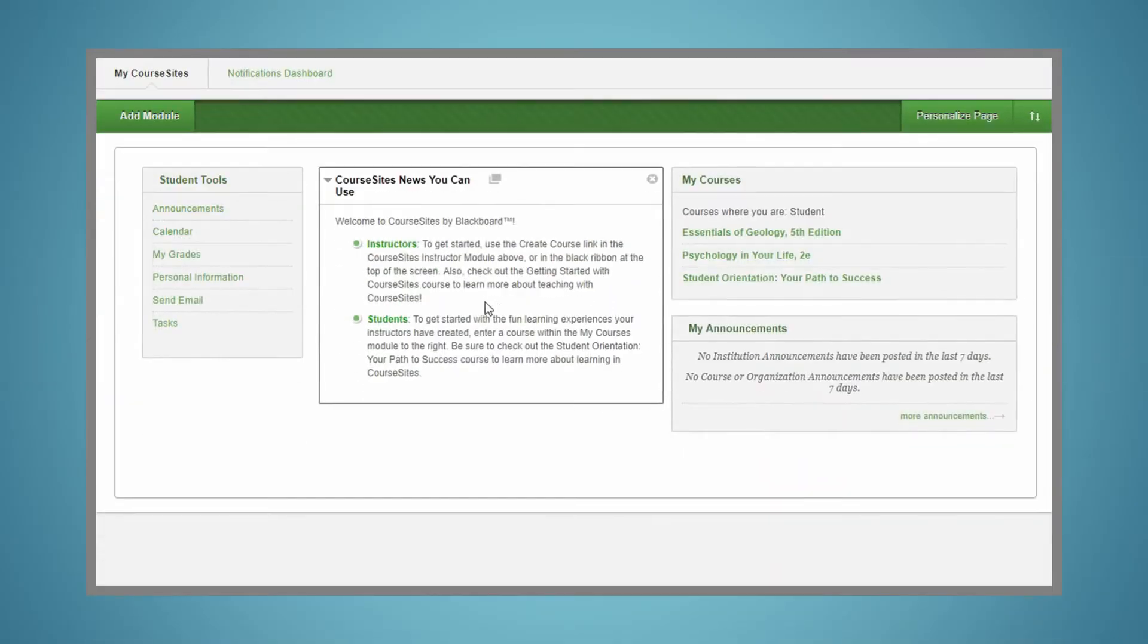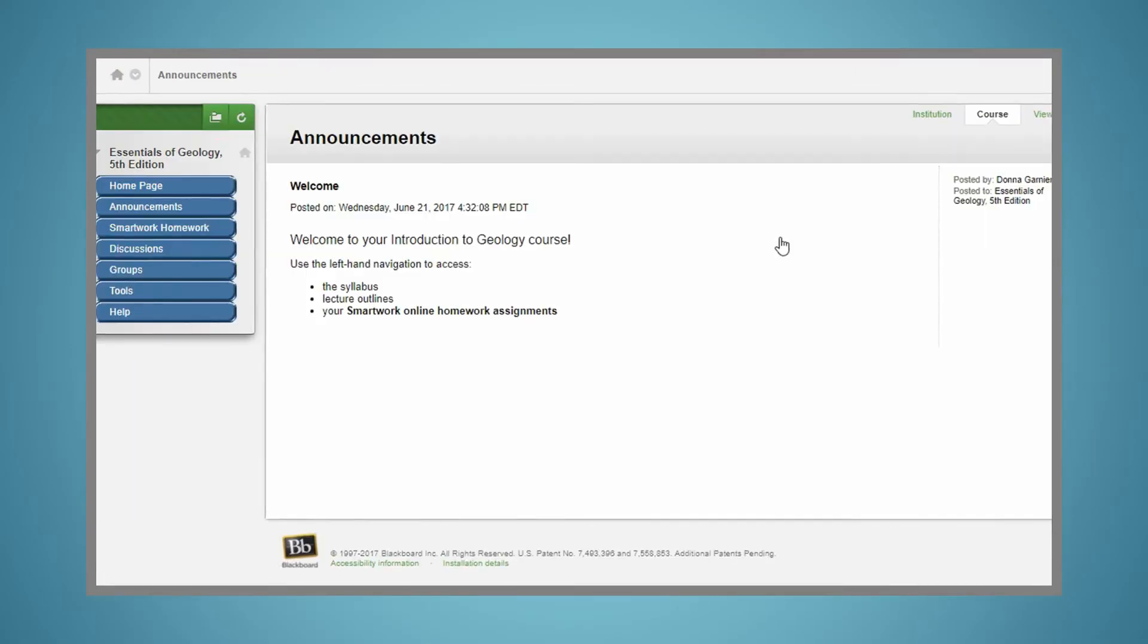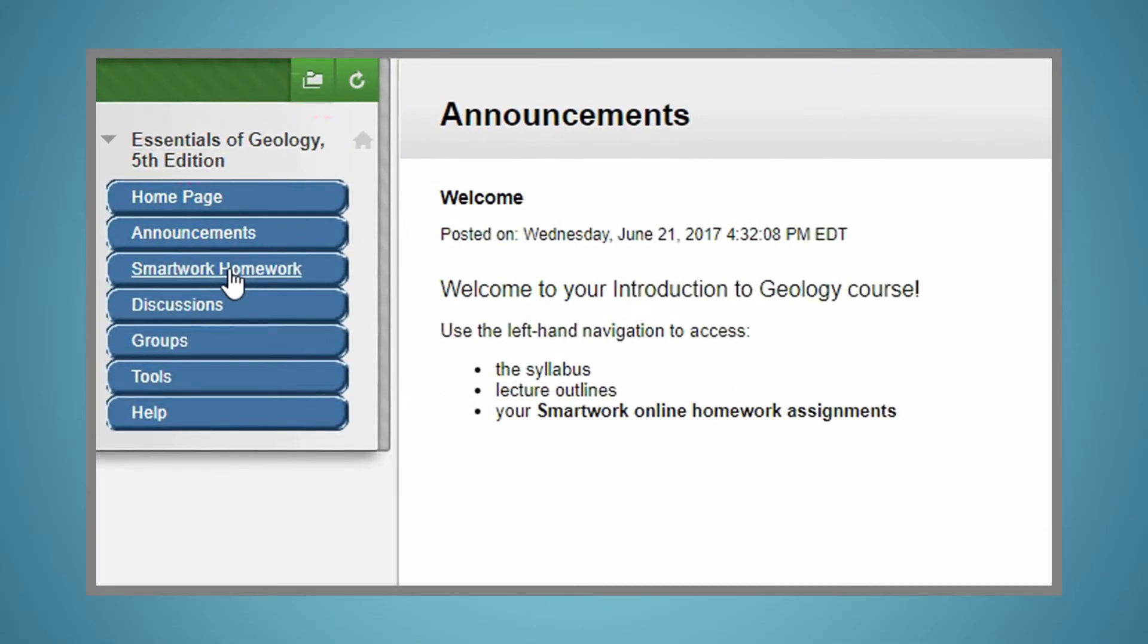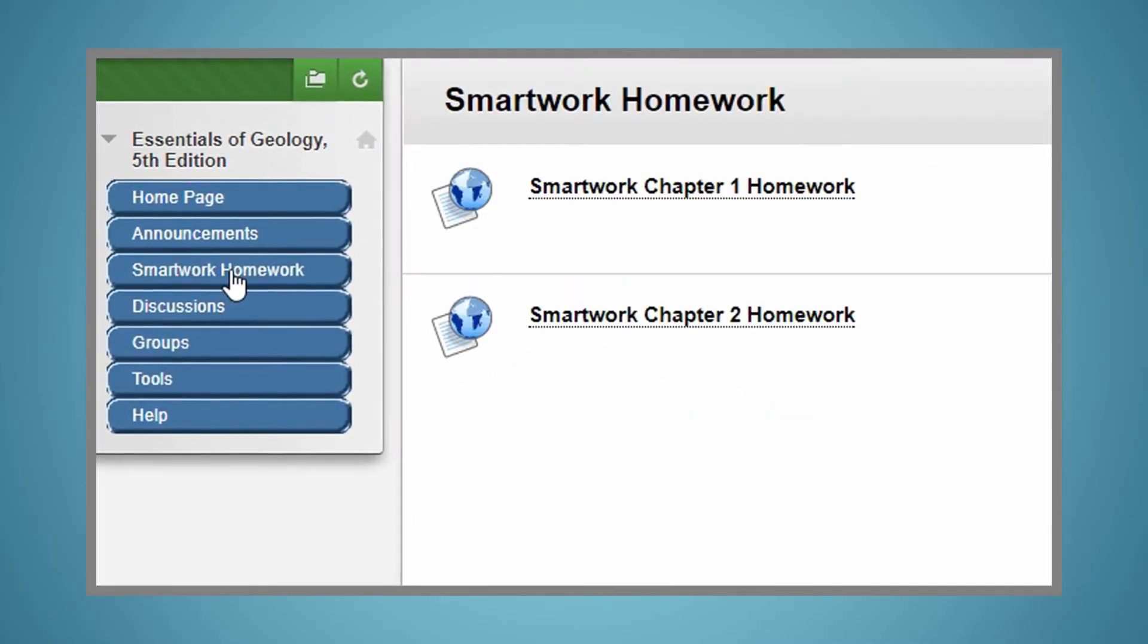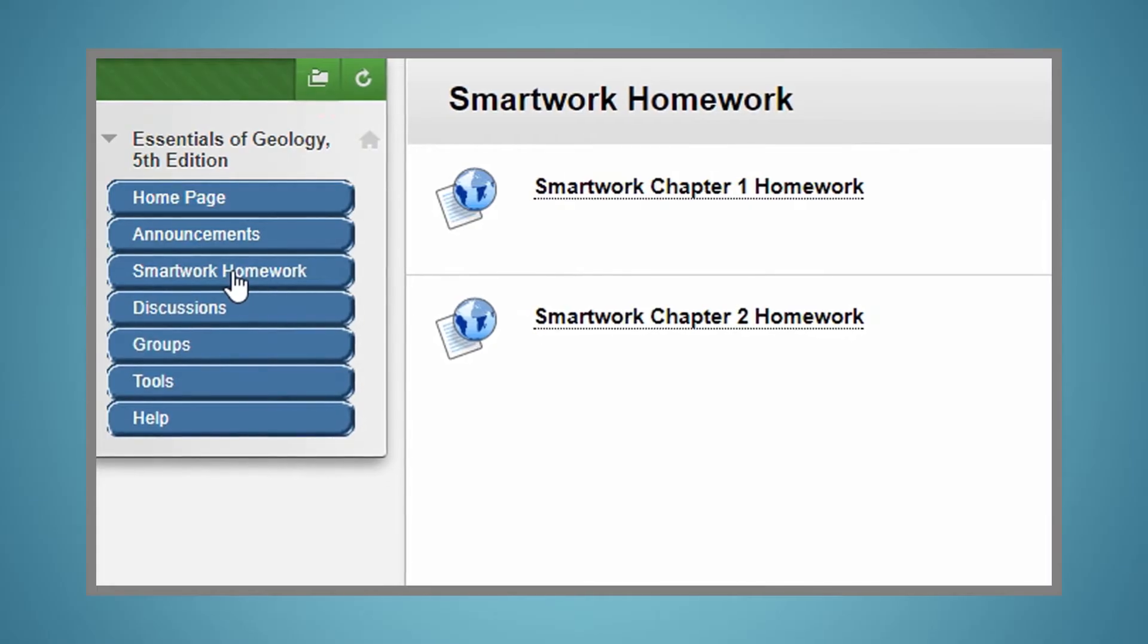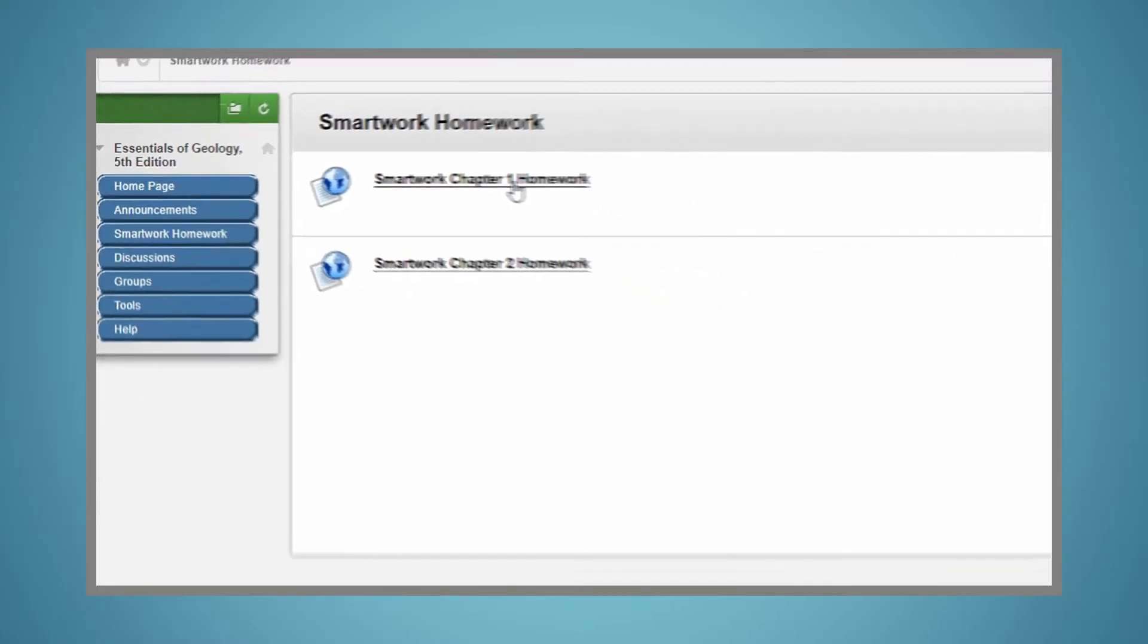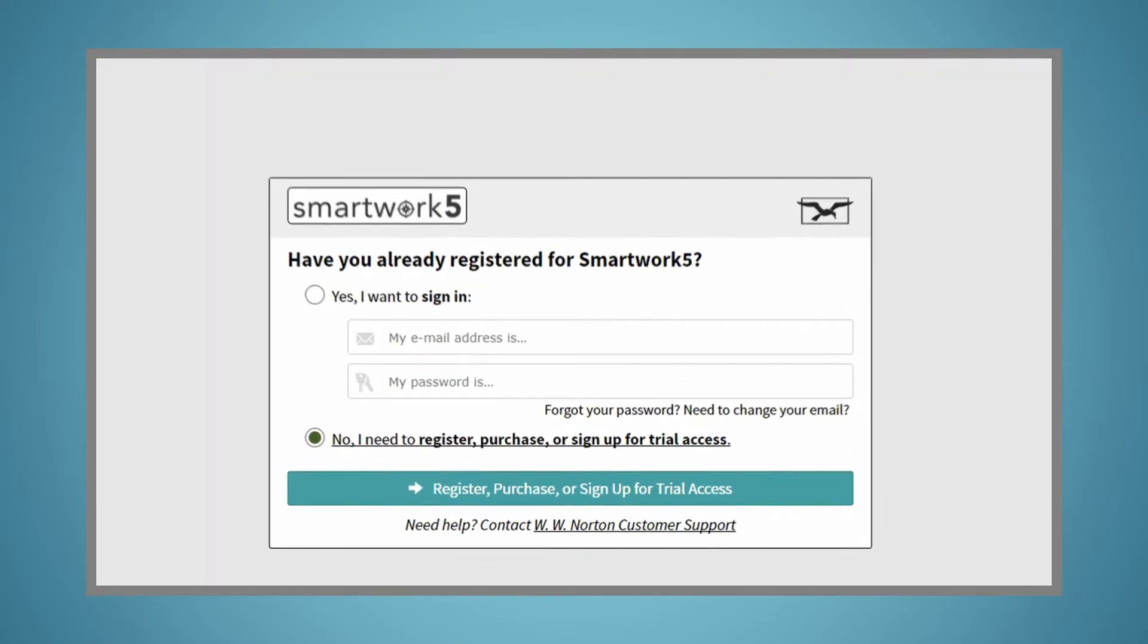Your instructor is using LMS Integration, which allows you to access SmartWork 5 directly from your instructor's Blackboard course and access your grades from within the Blackboard gradebook. First, log into your campus Blackboard course. To ensure your instructor can see your grades, be sure to access SmartWork 5 activities directly from the links within your instructor's Blackboard course.